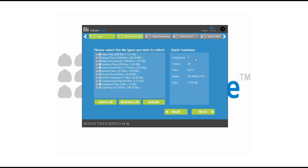It's going to provide you a quick summary of the information that's been selected. And over to the left, you can toggle the different types of categories you'd like to choose from. Those categories include things like image, office, internet, system, compressed files.